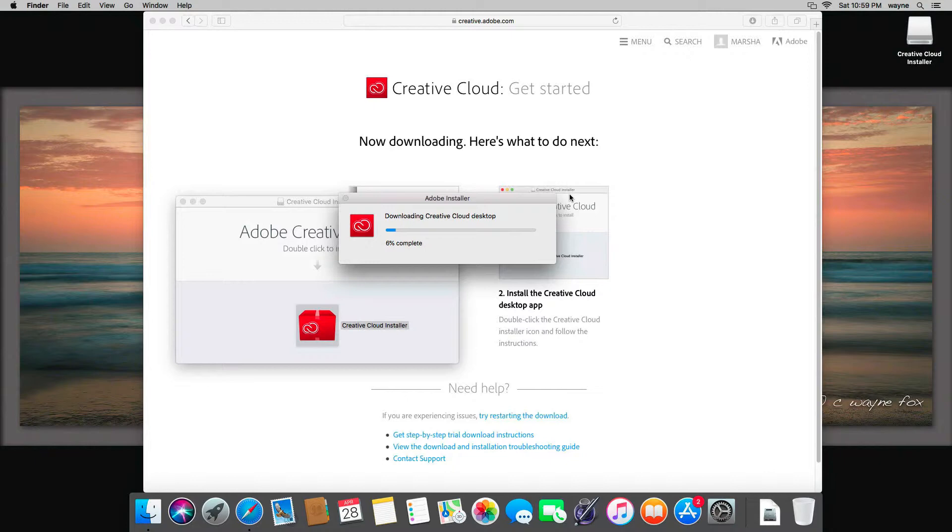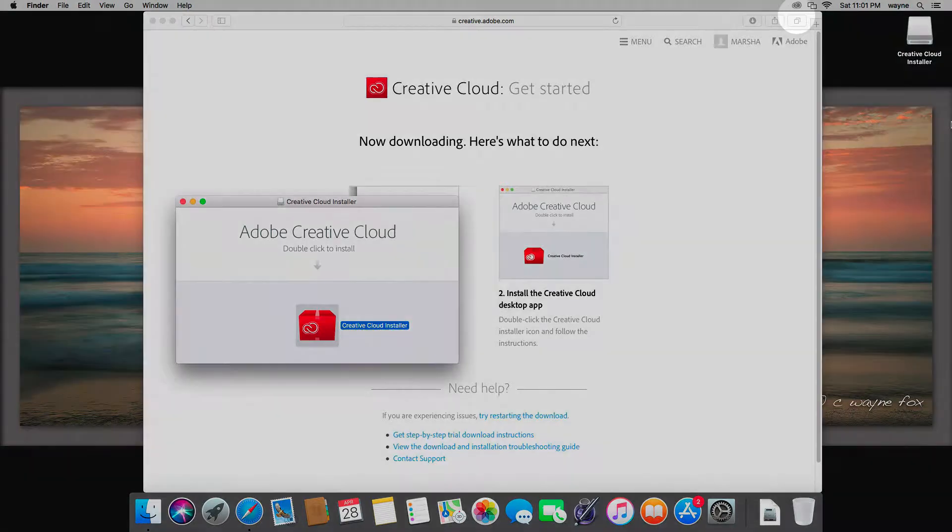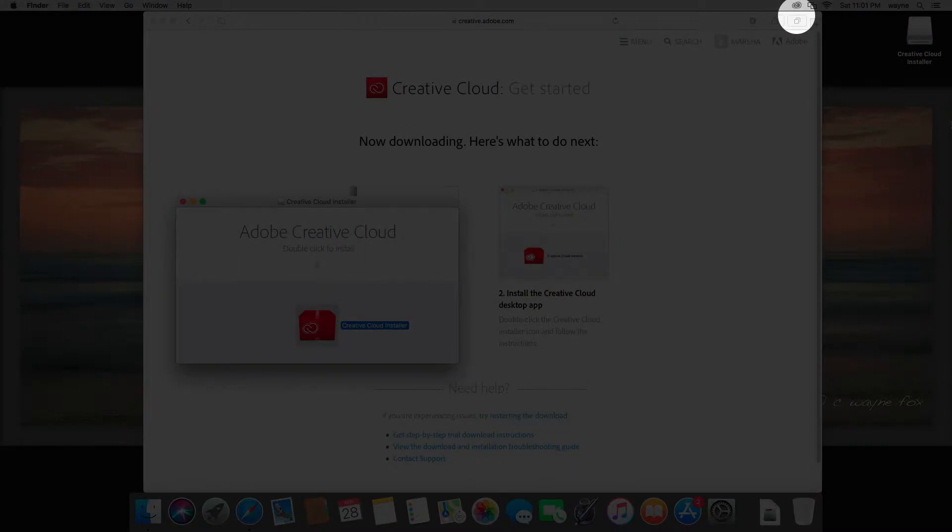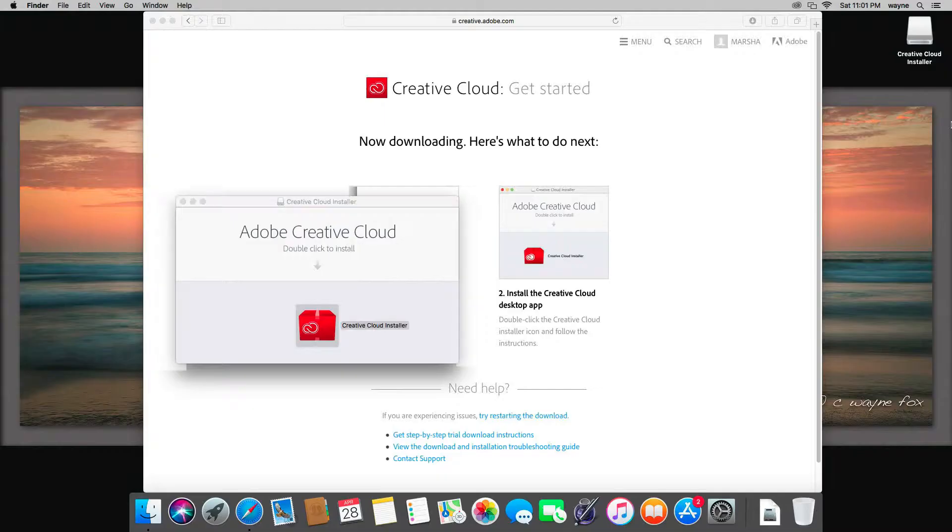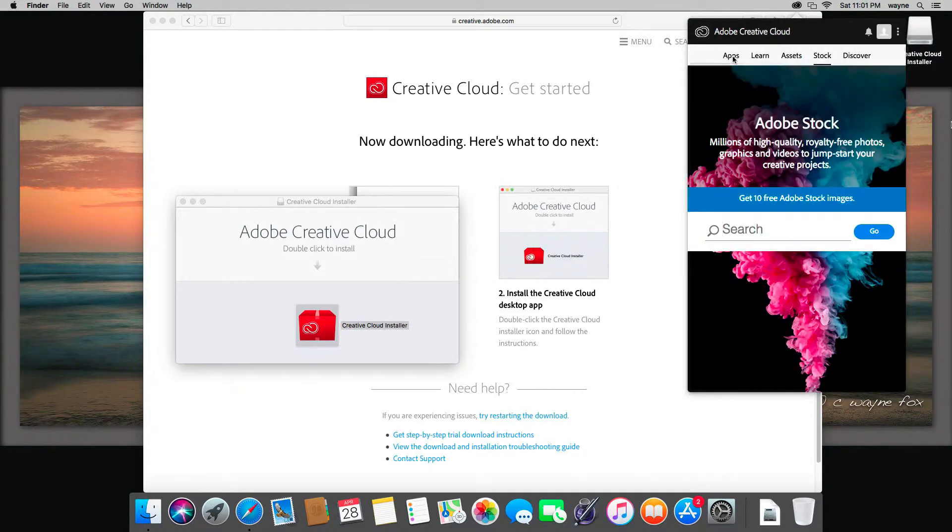This will take a few minutes to download and install, and I'll be back when it's done. Once the installation completes, you will notice in your menu bar the little Creative Cloud icon shows up, and a window should pop down from that. If not, you can click the icon to get the window to show up.